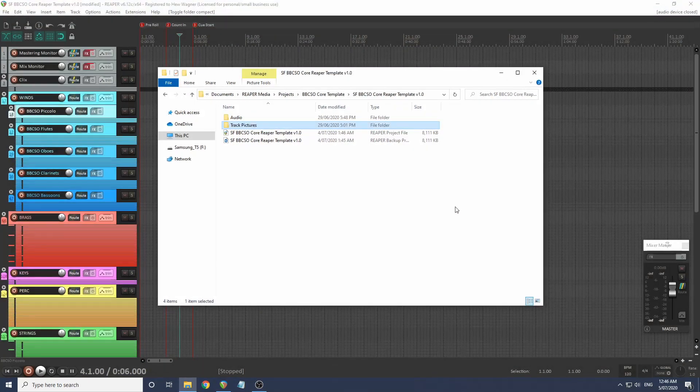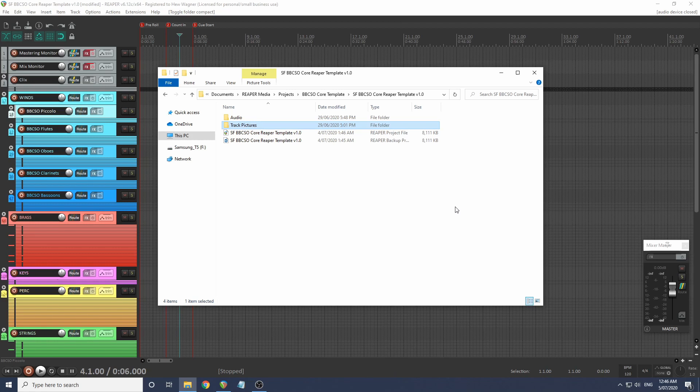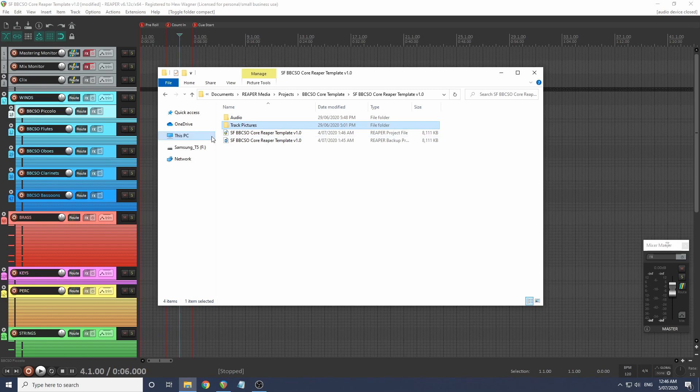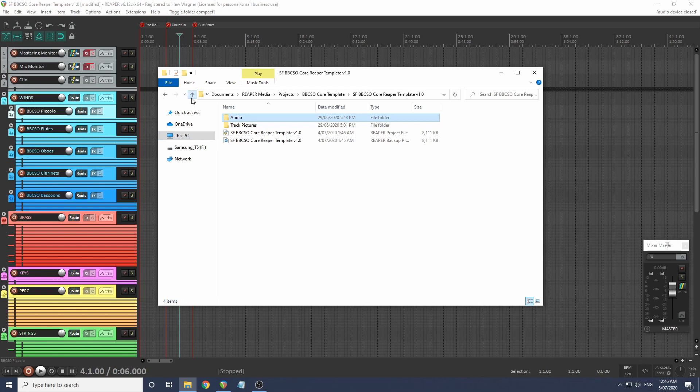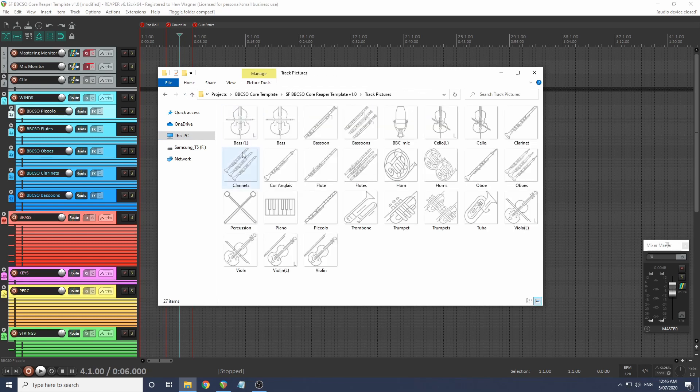There's a download link for the template in the description. This is what you get in the zip file. You want to save this folder somewhere it won't get lost, maybe your Reaper Projects folder, as it comes with audio for the click track and the sync plop and also track pictures. I haven't actually applied these because I don't think they look very good in Reaper.